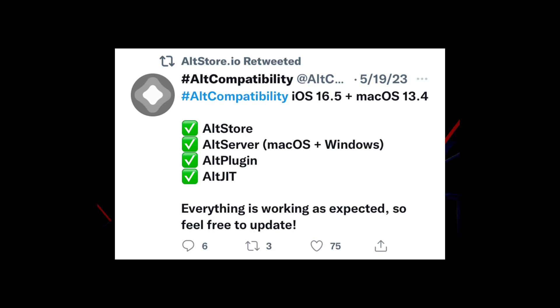That's all the information we have for today. Thank you for watching, and don't forget to subscribe to our channel for more updates on Alt Store and other exciting news. Until next time, take care and happy app distribution.